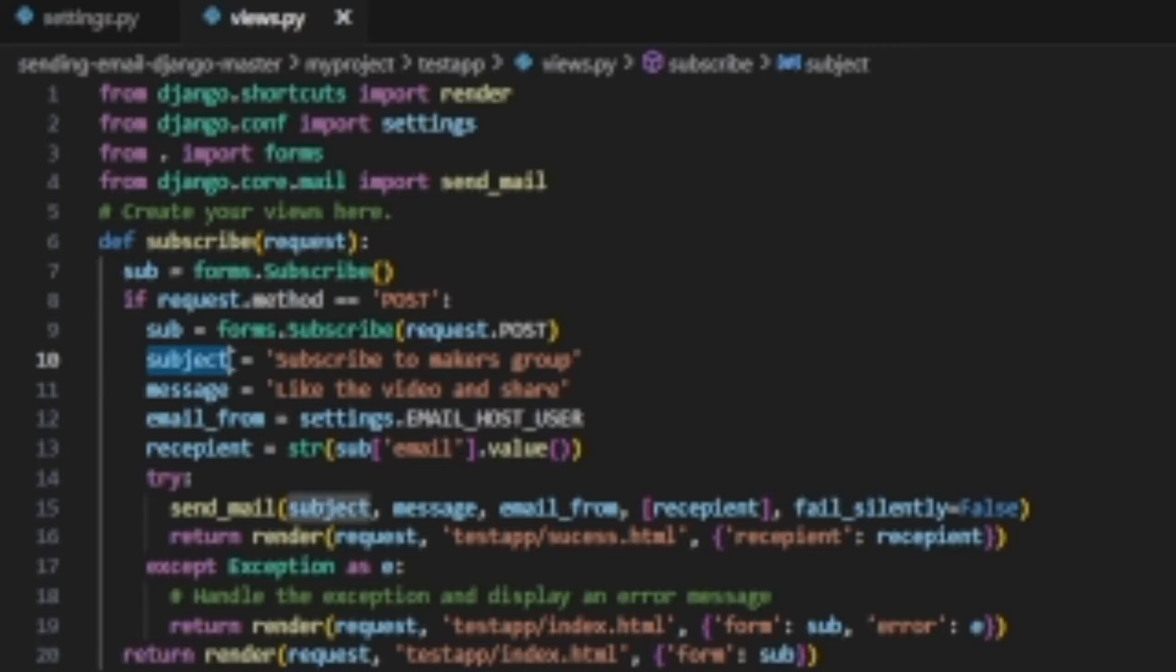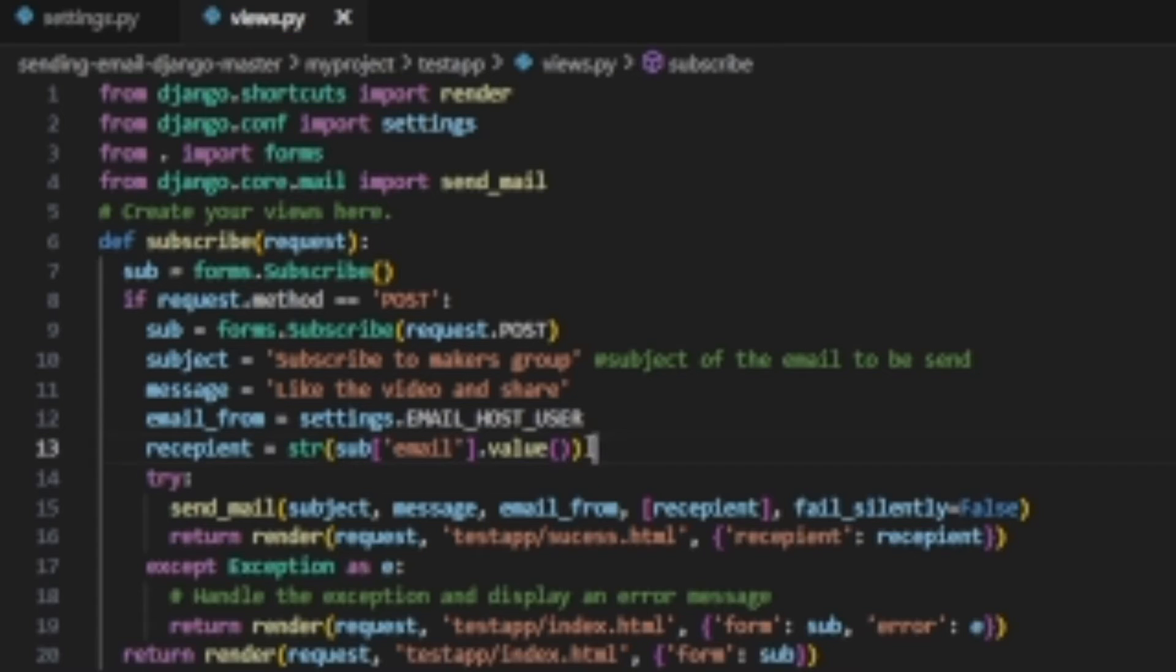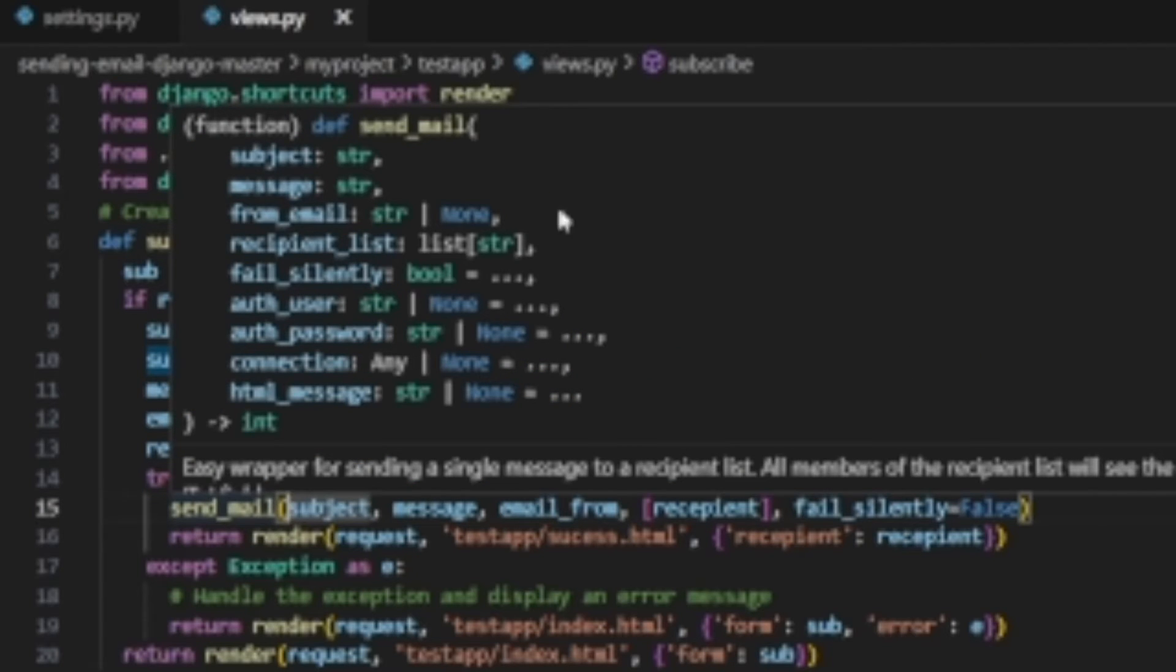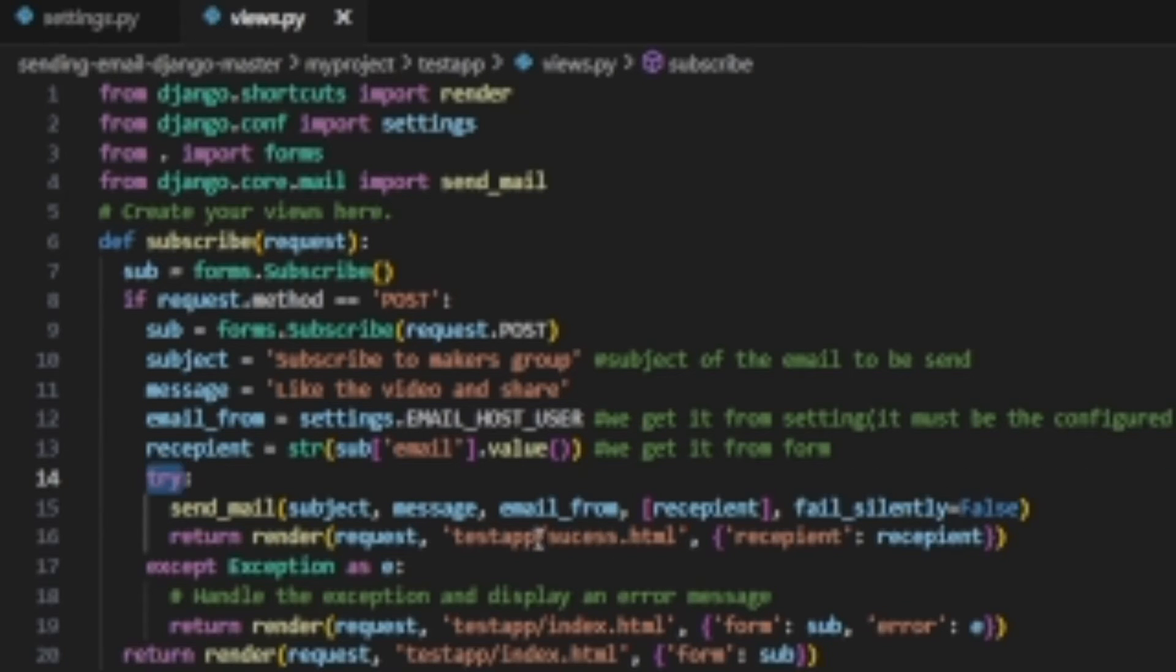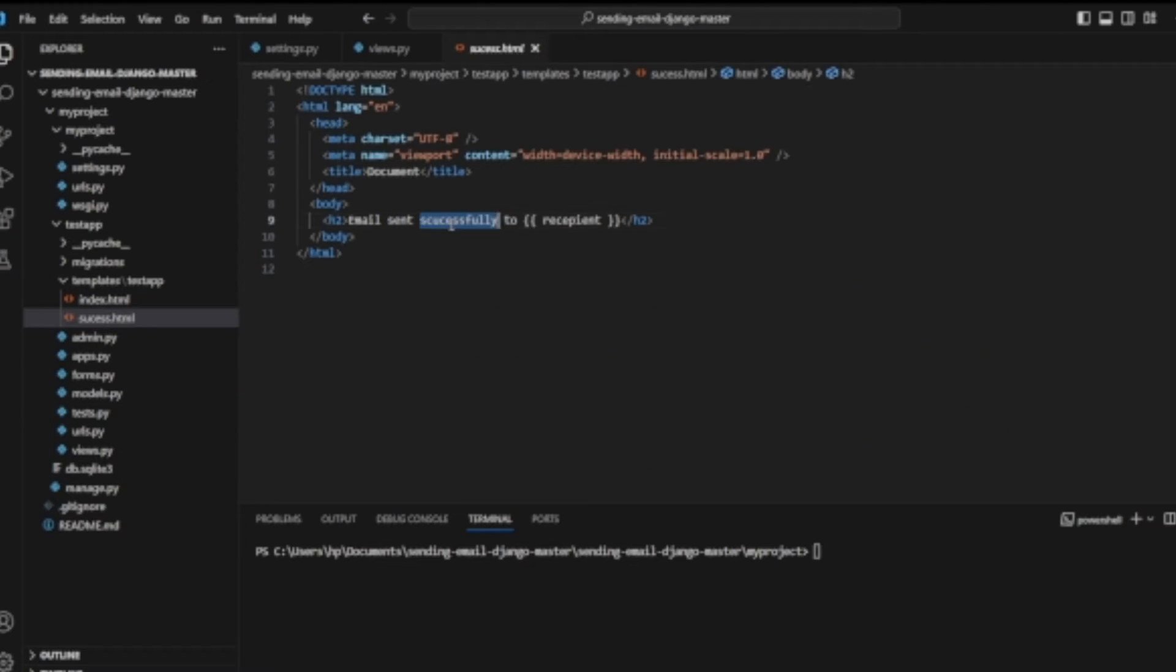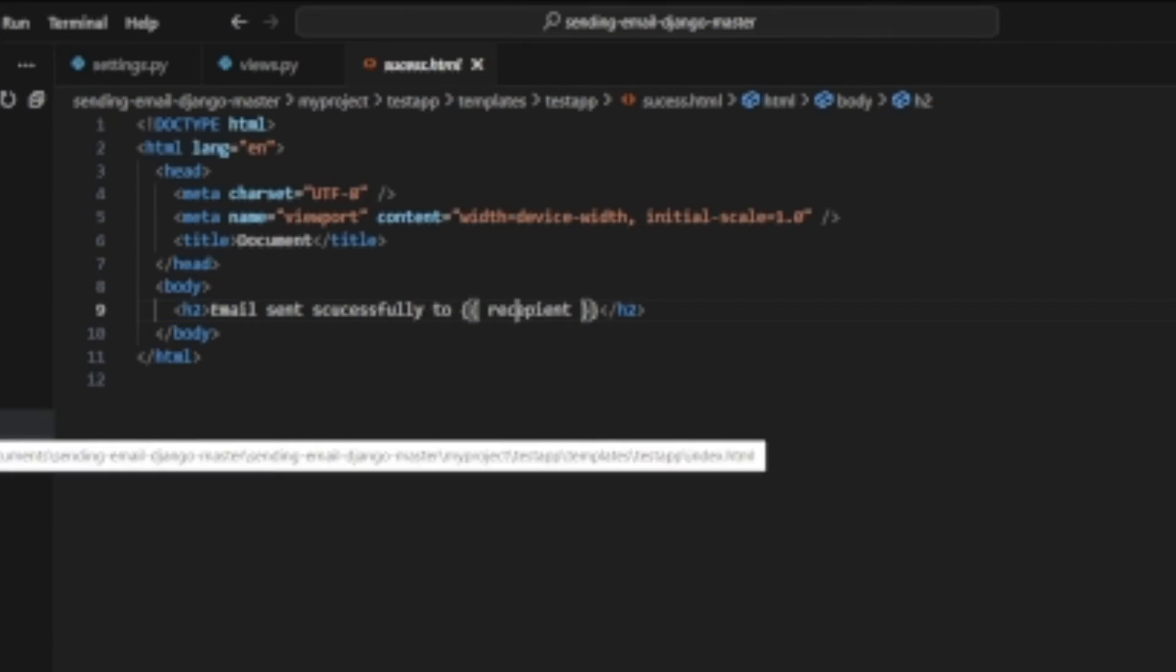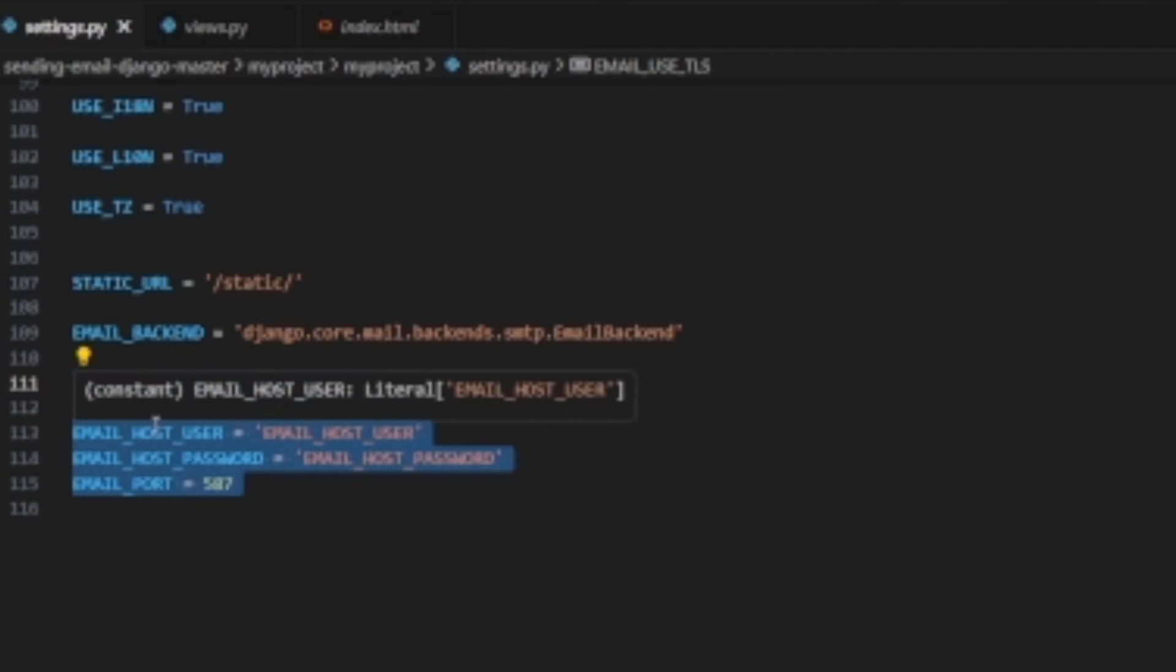You cannot use any email address as a sender email unless you configure it in your code. For Django, this is in your settings.py file. To avoid the error page, you can use try and accept statements, which will no longer show the error, but you will not be able to send the mail. The try-except statement helps us return our specific file, which is index.html, instead of the SMTP authentication error page, but it does not help us send our mail to the receiver email account.